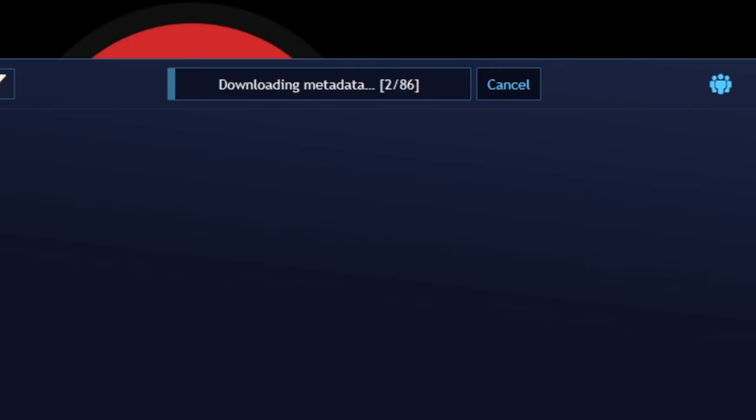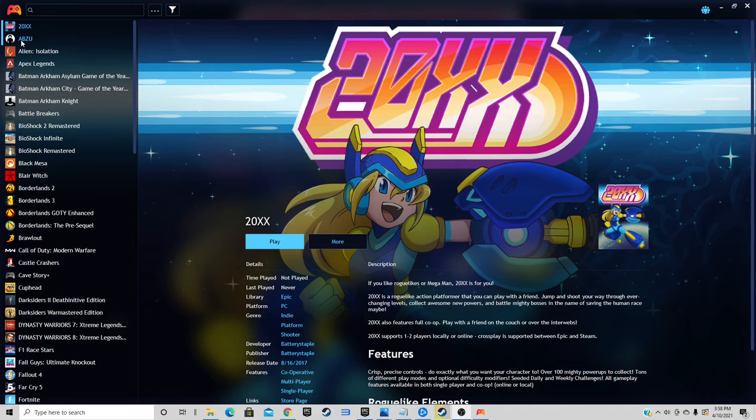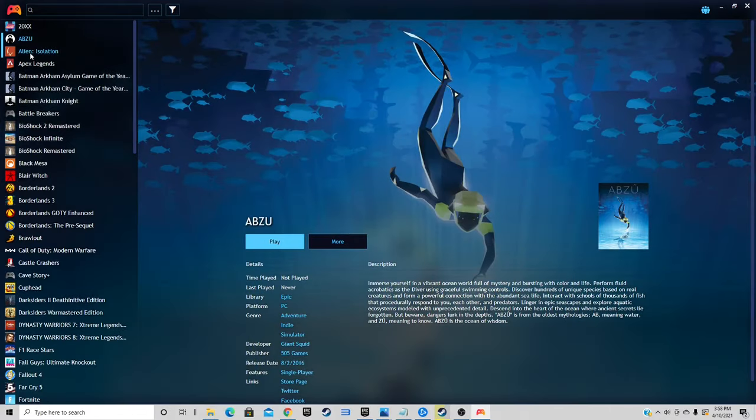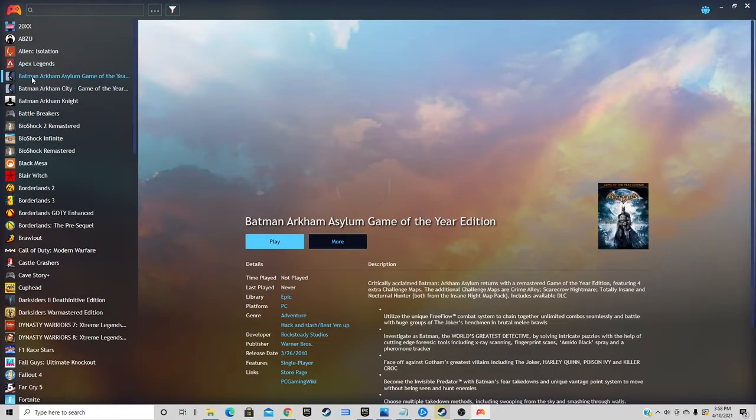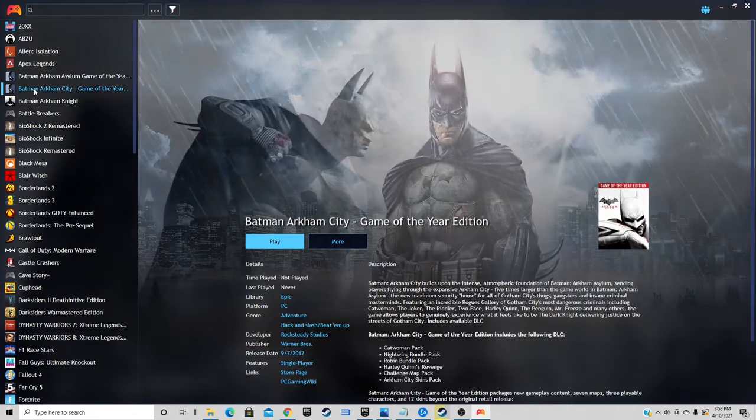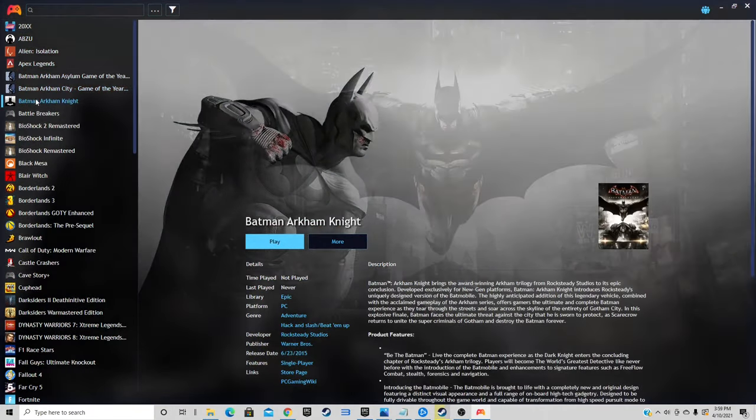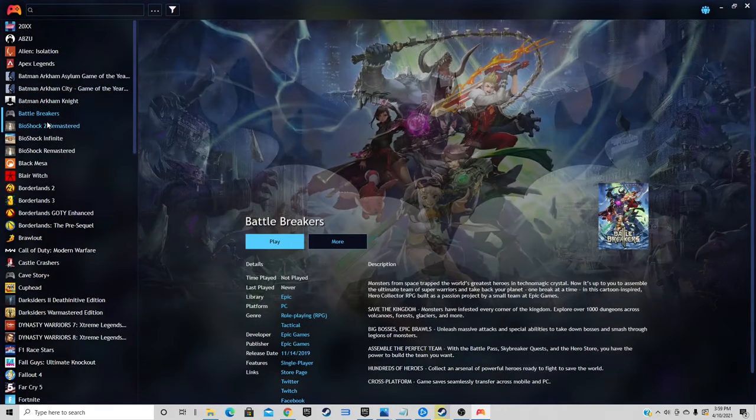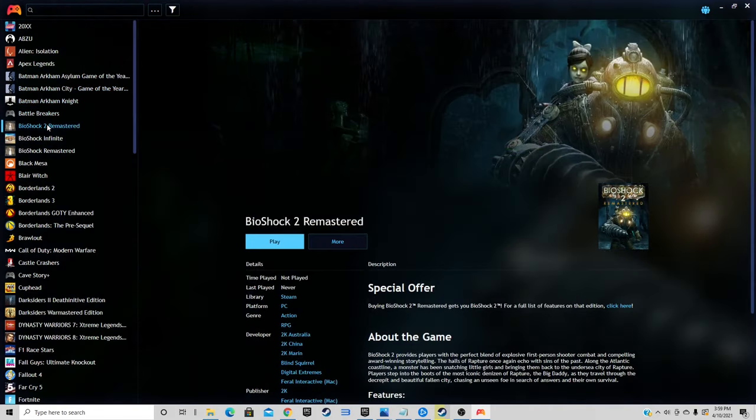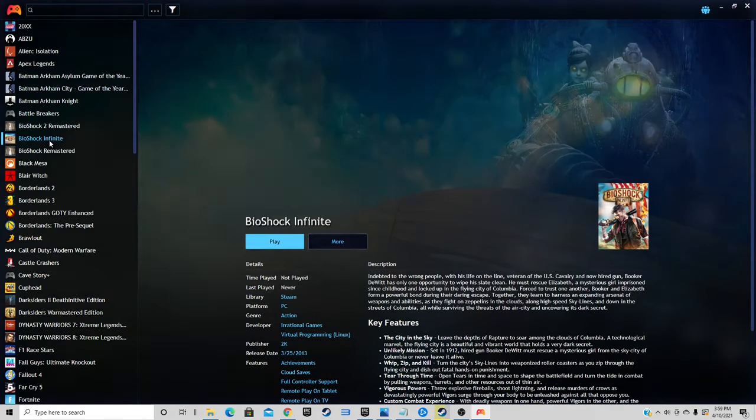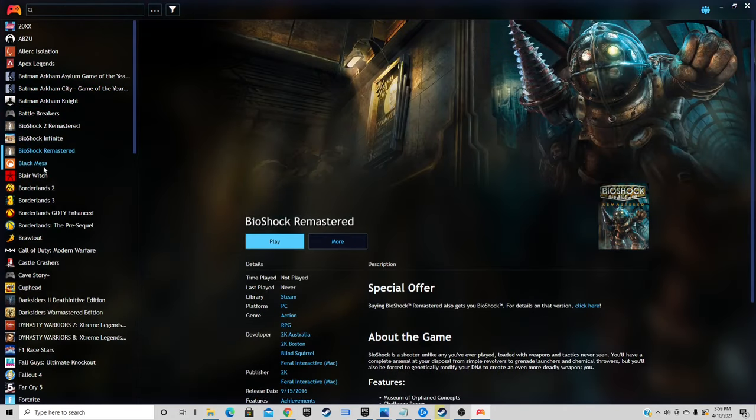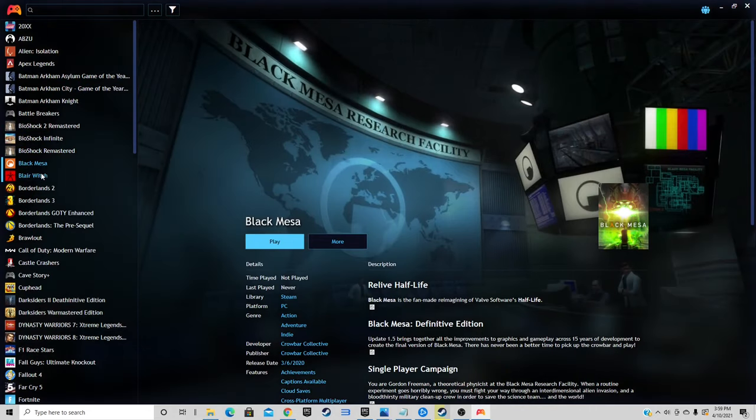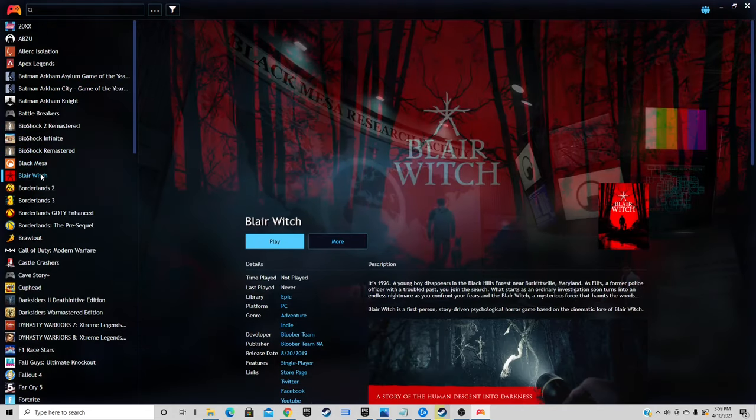Now give it a minute as it downloads the metadata, and this may take a while. Once all of your metadata is done loading in for your games, you're going to have your list of games off to the left, you're going to have cover art for each game, and you're going to have box art as well as details about each game.